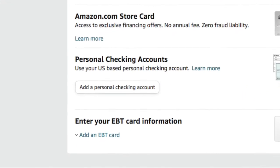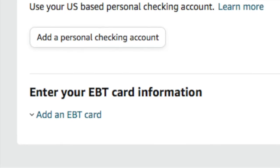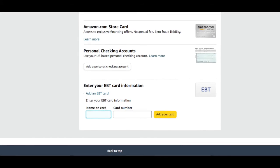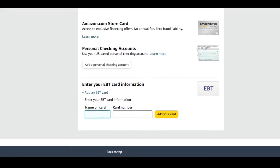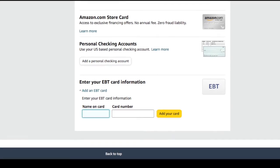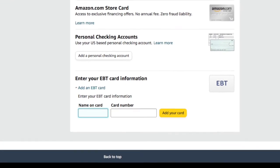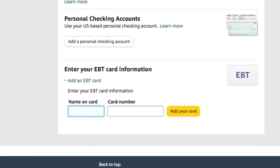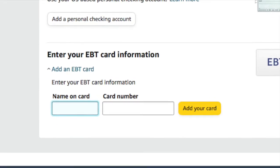At the bottom you will see Add an EBT Card. Just click on it. The page will expand and it will now look like this where you can put the name on your card and your card number, and then simply click the button that says Add Your Card and then you're done.